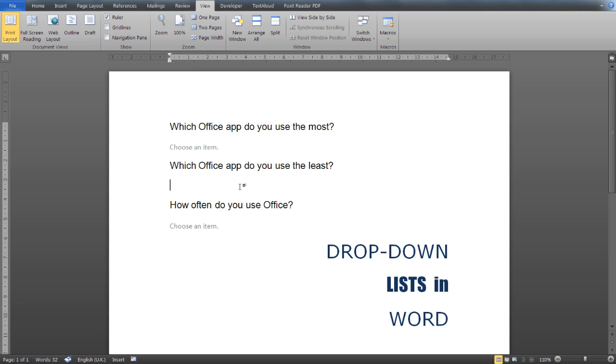Now let's see how you can create a drop-down list from the beginning.